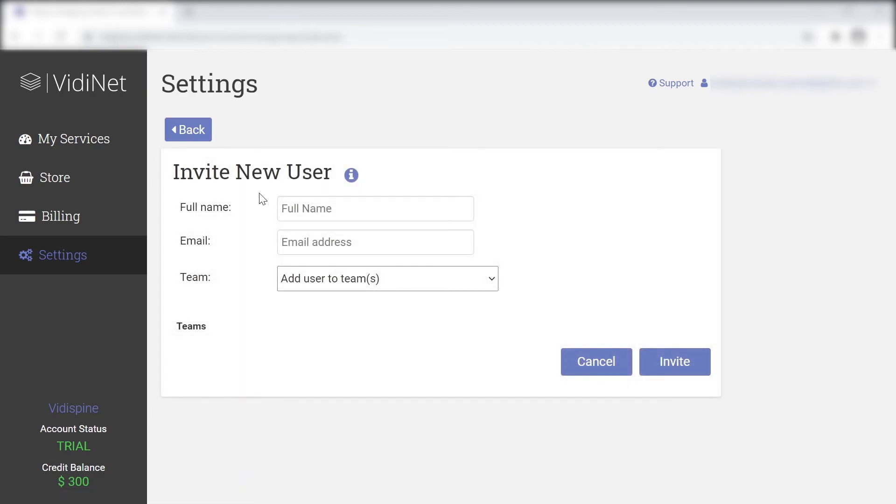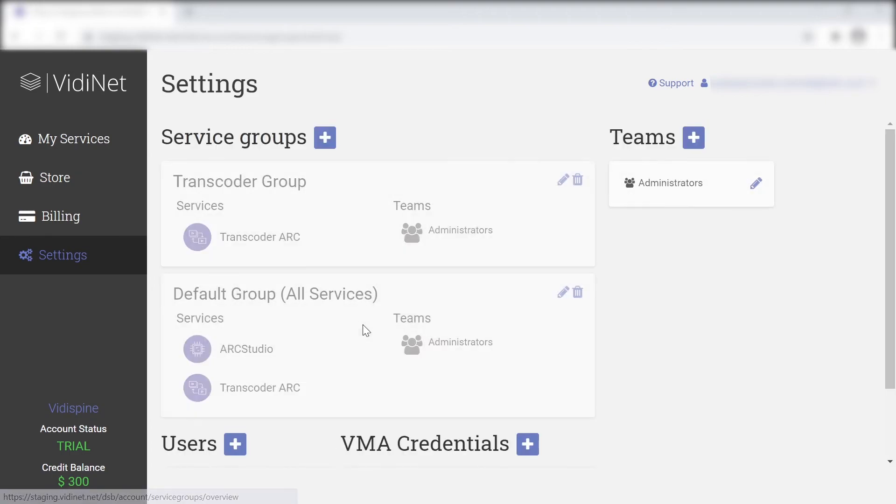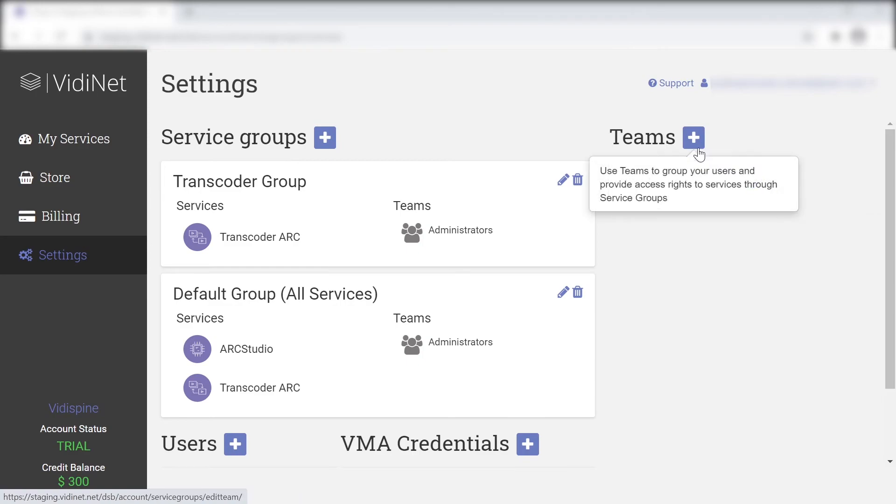If you go to the user section, you can invite new users via mail. And once you have enough users, you can group these into teams.